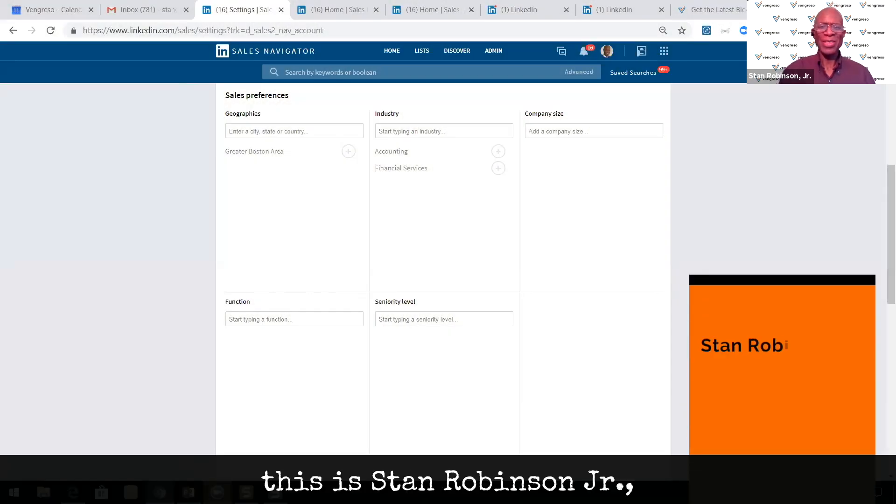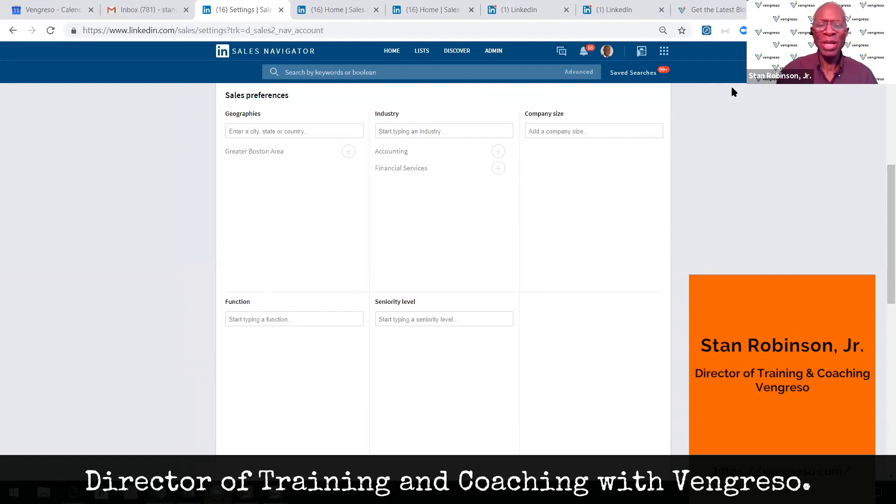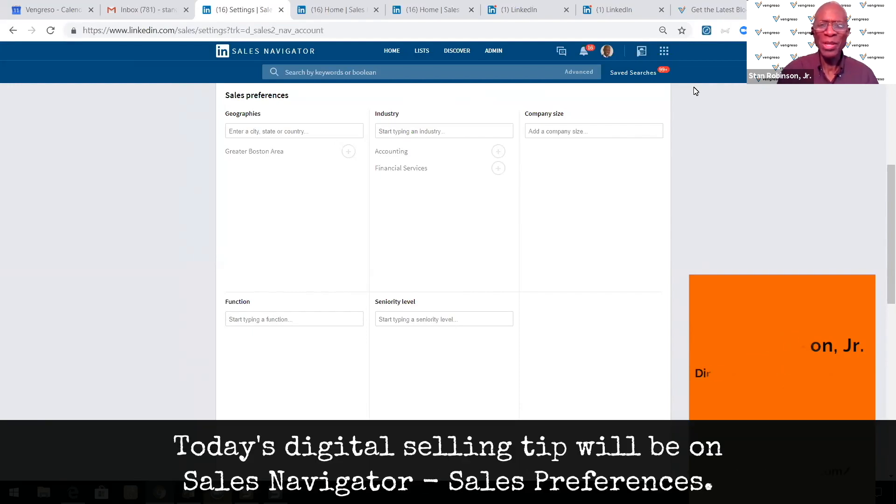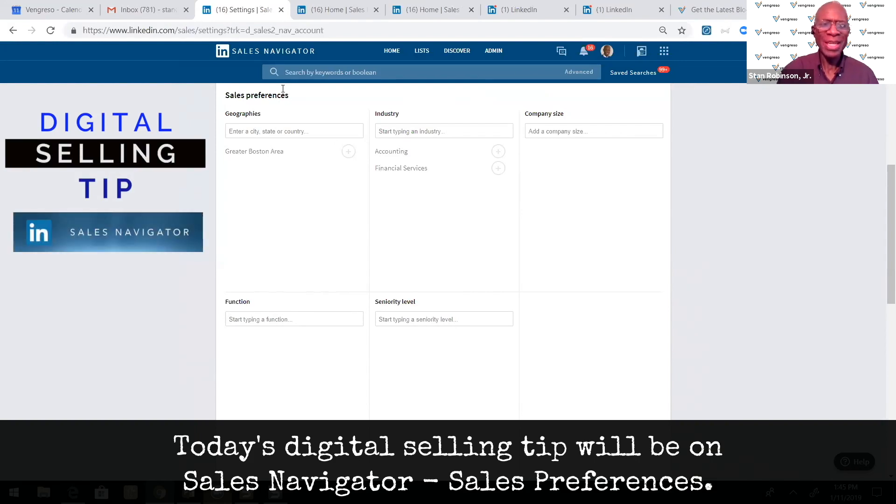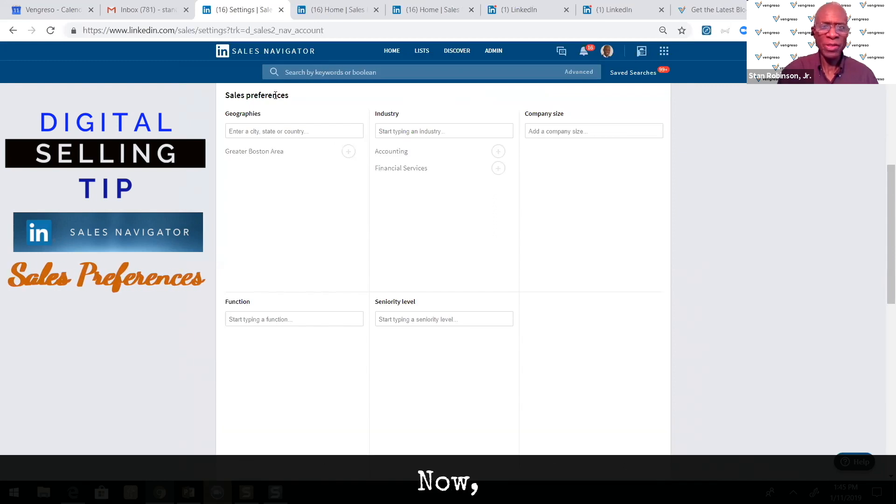Hi there. This is Stan Robinson Jr., Director of Training and Coaching with Fingresso. Today's digital selling tip will be on Sales Navigator sales preferences.